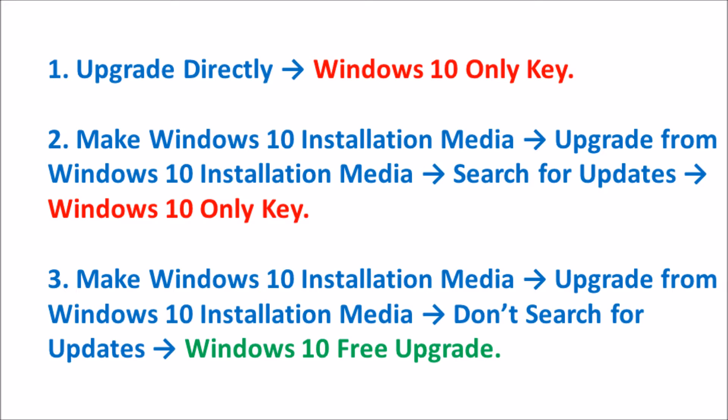So I decided to try the next most logical thing, which was to make the Windows 10 installation media and then attempt the Windows 10 upgrade from it. If you search for updates, you'll once again get the screen that asks for the Windows 10 only product key.